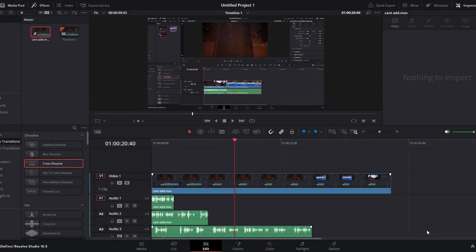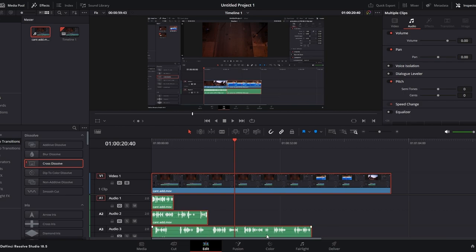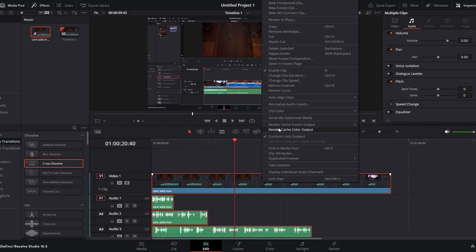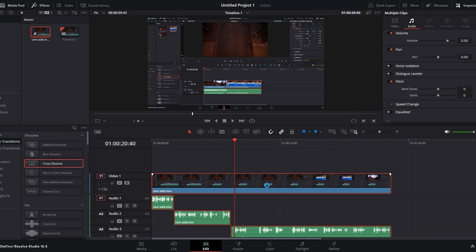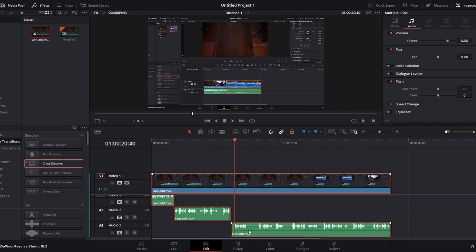Have your audio and video clips on the timeline — in this case there is a voiceover and a video track. Select all media clips you want to synchronize; this can include voiceovers, background music, or any other audio. Right-click on the highlighted clips and choose Auto-Align Clips from the context menu. In the submenu, select Based on Waveform. DaVinci Resolve will automatically align and synchronize the selected clips based on their waveforms.